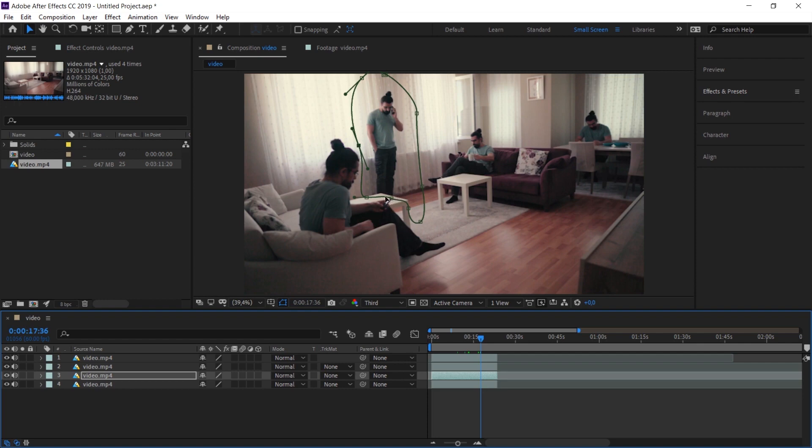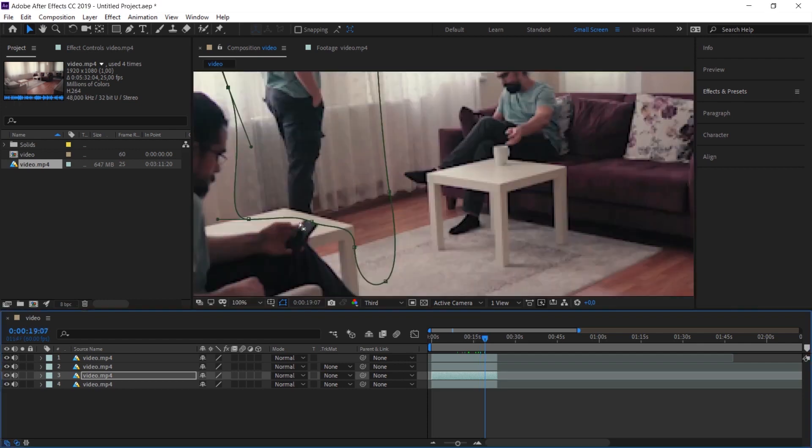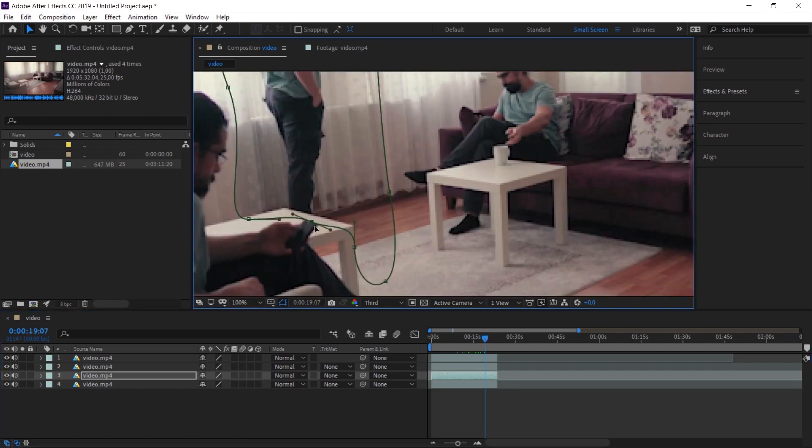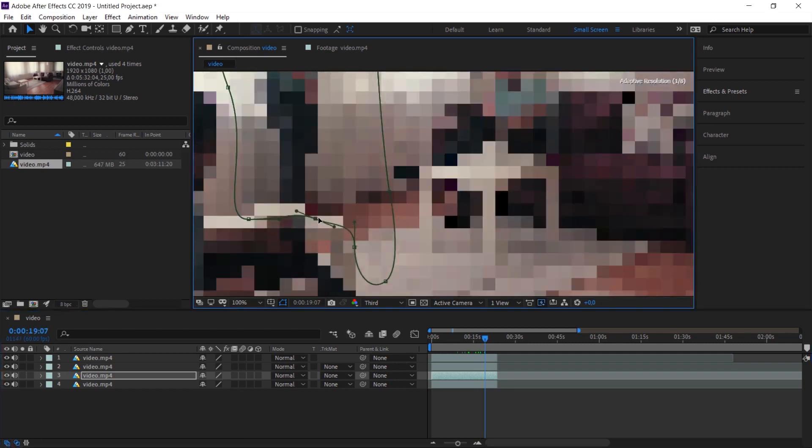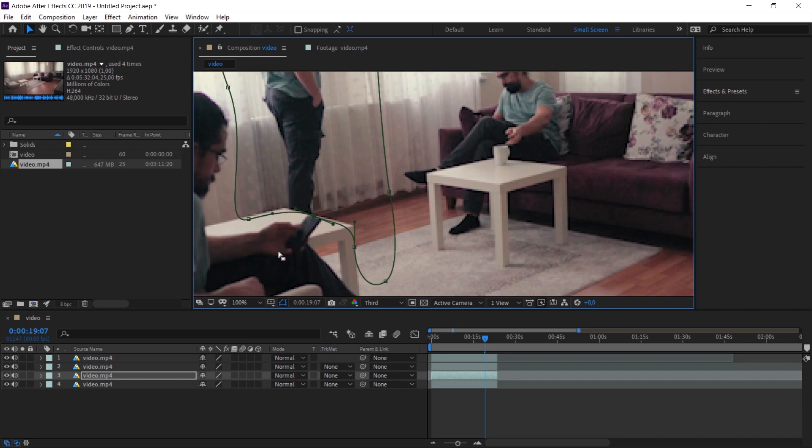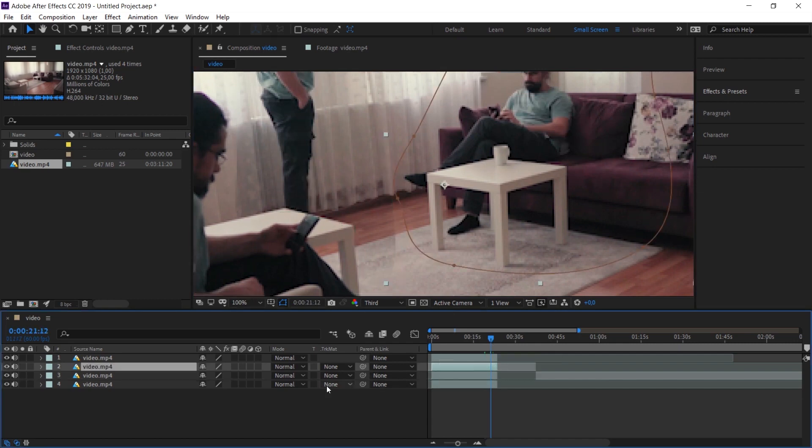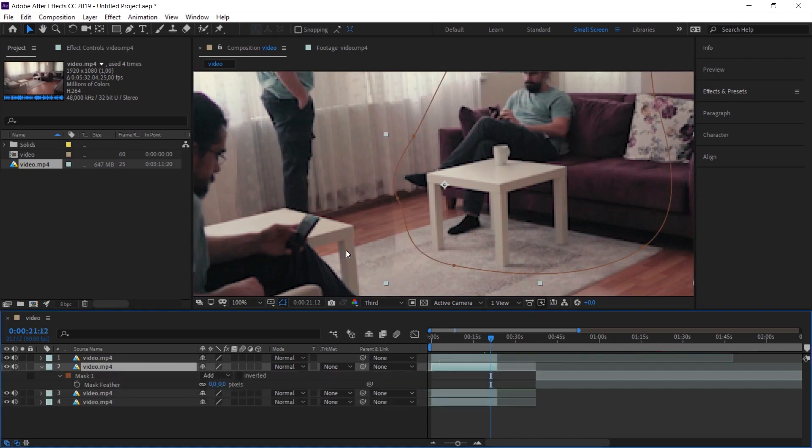For example, there might be a problem with the phone here. When the phone rose, there was a small interruption here. Again when we select the move tool and adjust the mask to precisely align with the table, the problem disappears. If I had been a little more careful, I might have preferred to hold the phone with my other hand instead of this hand during this shot.